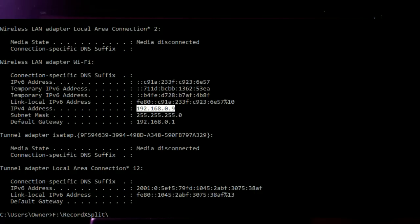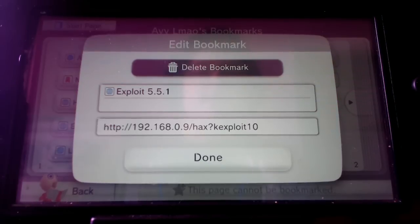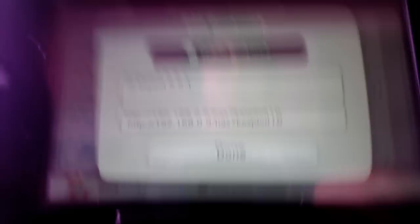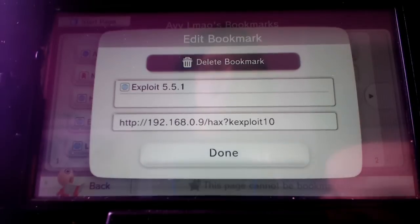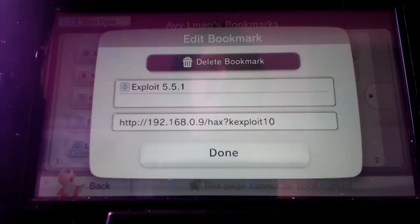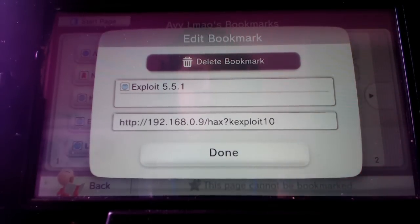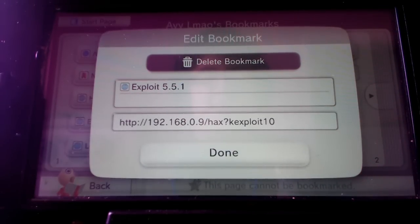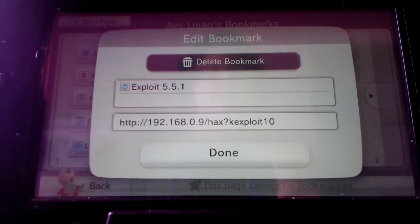So for example if that's the computer you're going to be using you're going to do that. So 192.168.0.9. And you're going to want to put slash hacks question mark k exploit 10 but you're going to want to also add the http colon slash slash because that way it doesn't just search Google for it.